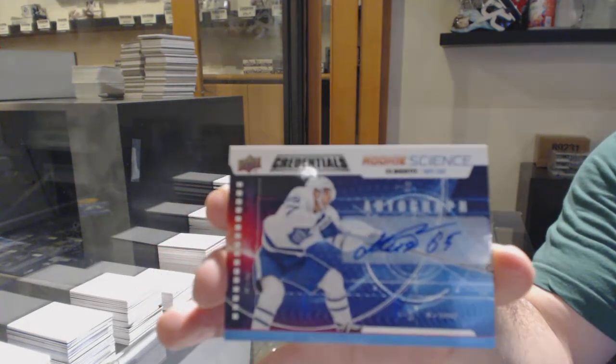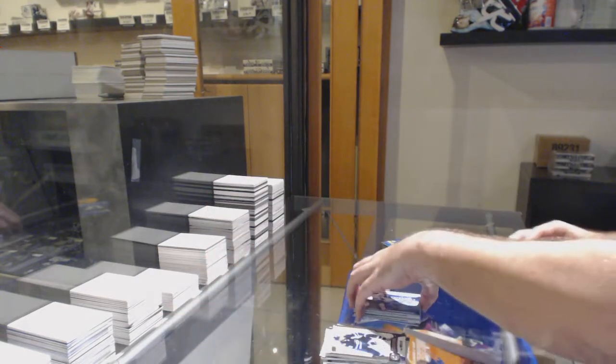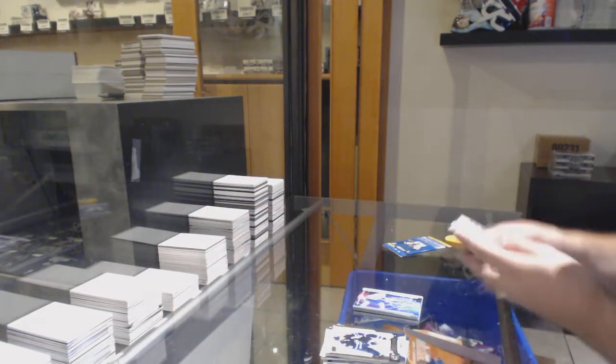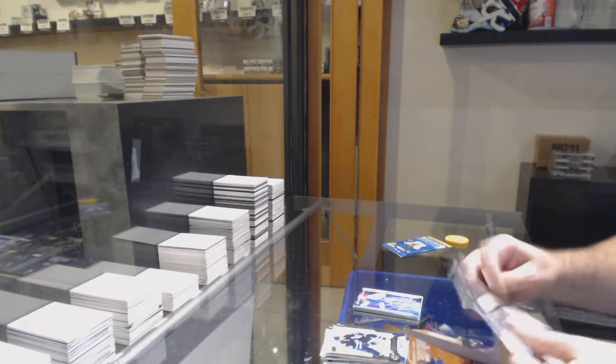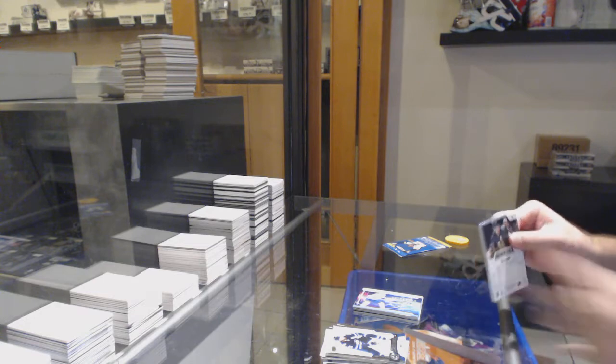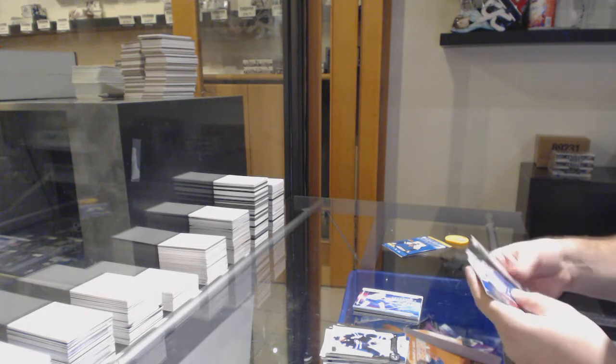Mikhev rookie auto, so a short print rookie auto. Not too bad.